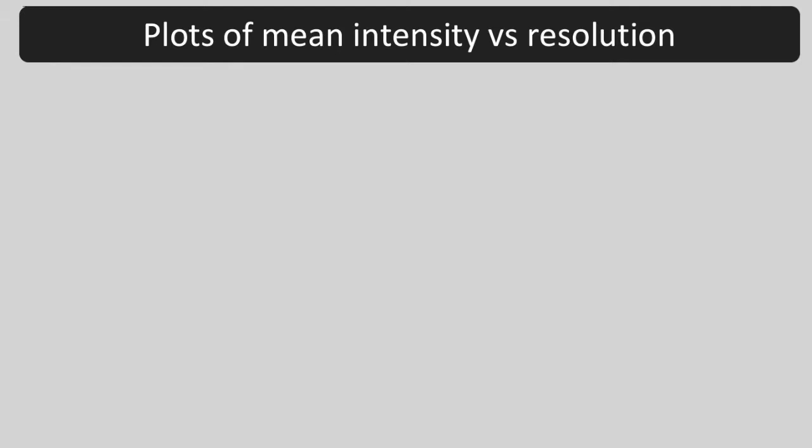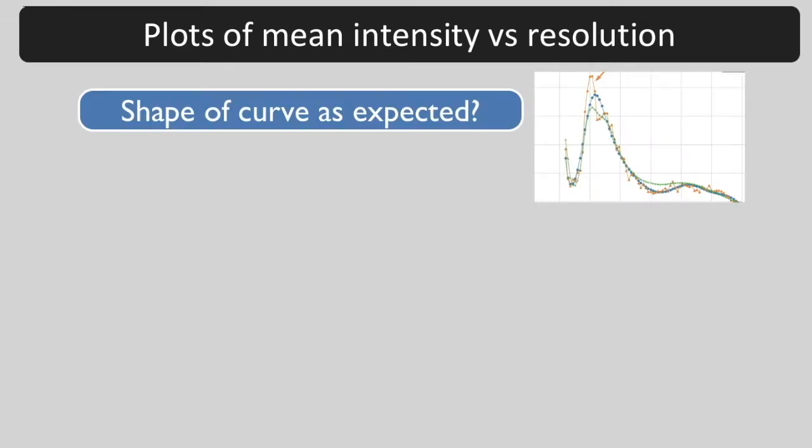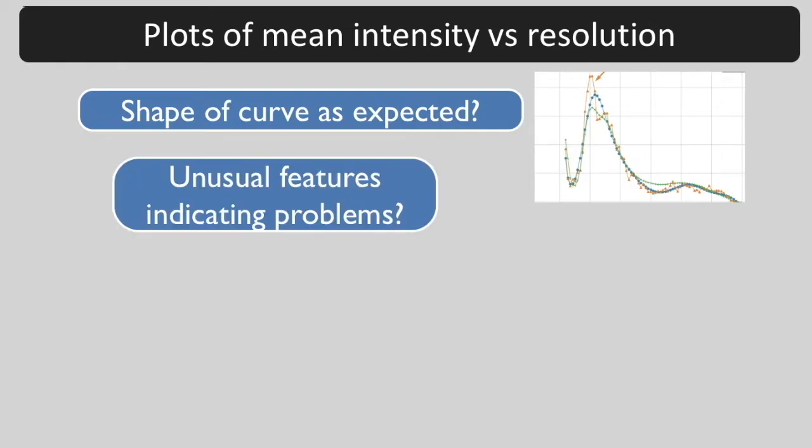We are going to use plots of mean intensity versus resolution to tell us whether the diffraction from our crystal looks like the diffraction from a macromolecule and whether there are any indications of data collection problems.